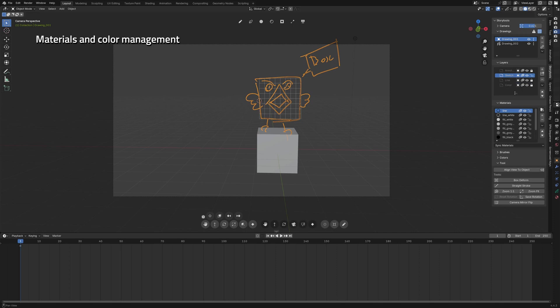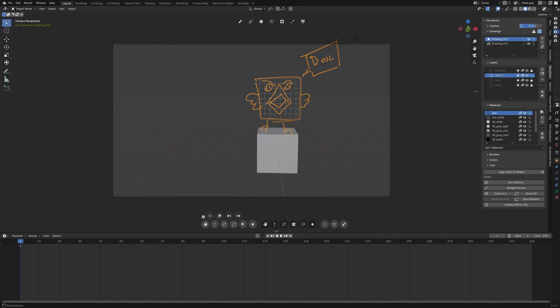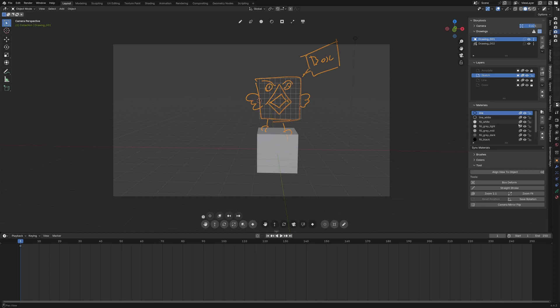After that you have the layer list. Every new grease pencil object is created with these four layers which are optimal for storyboard and you have also this default stack.